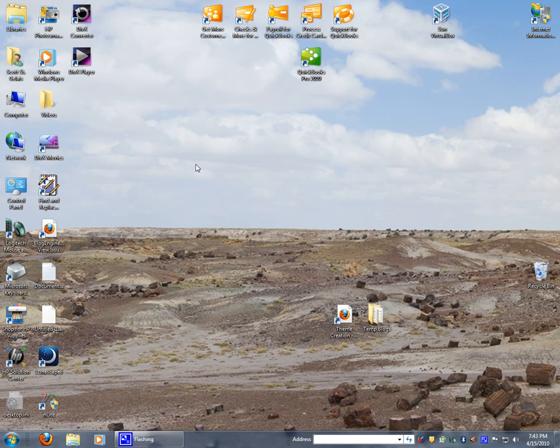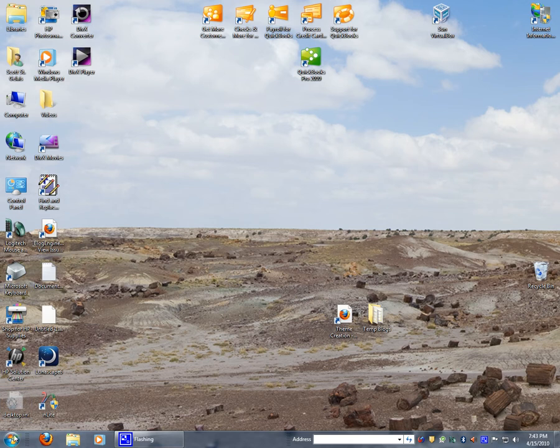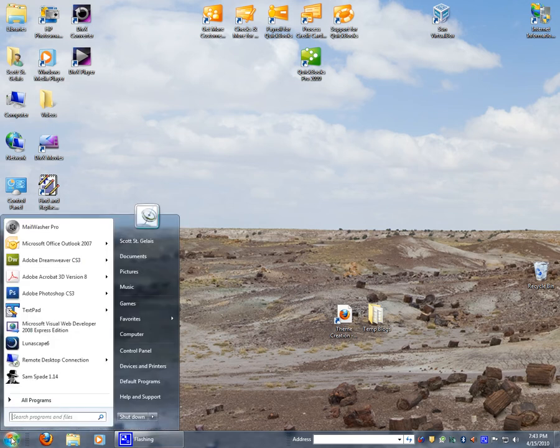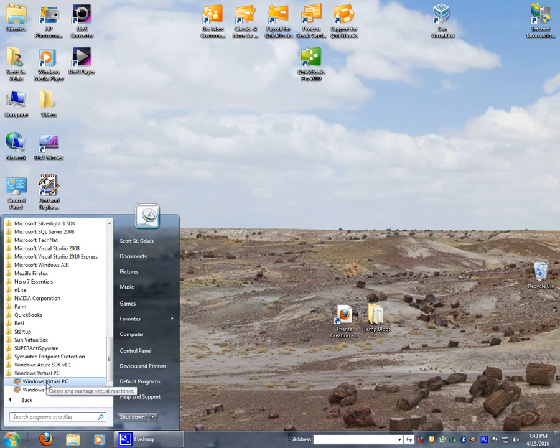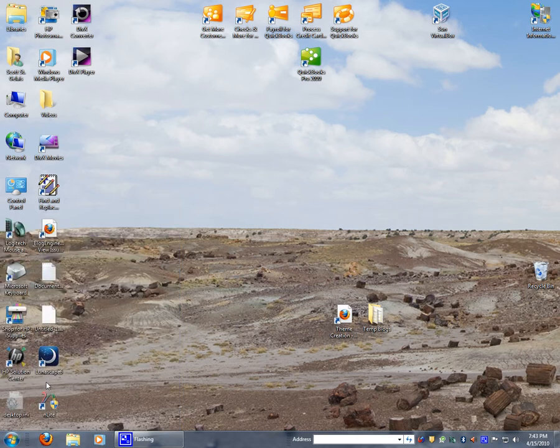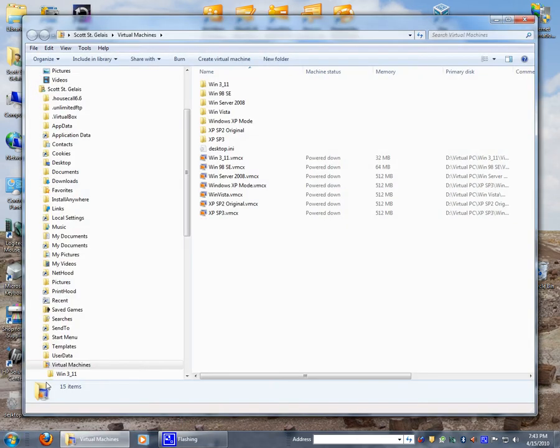Alright, in this geek tip I want to show you some of the uses for virtual machines on the Windows 7 operating system. Let's give a quick history here as I open up the virtual machines. I'm going to go to start menu, programs, Virtual PC, Windows Virtual PC.